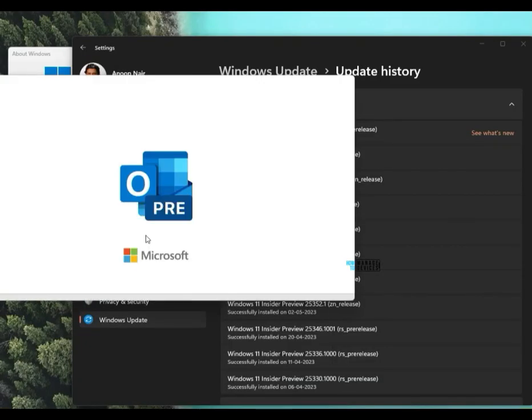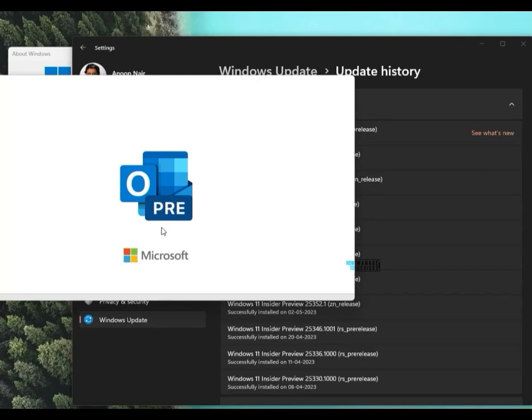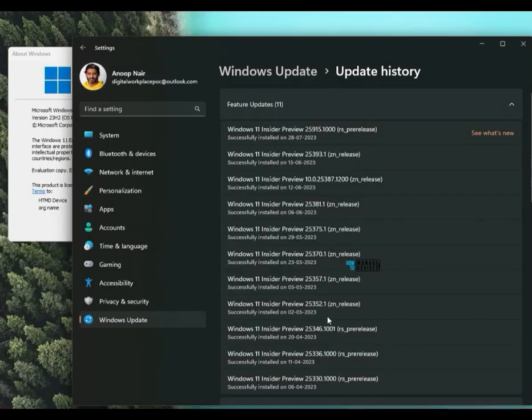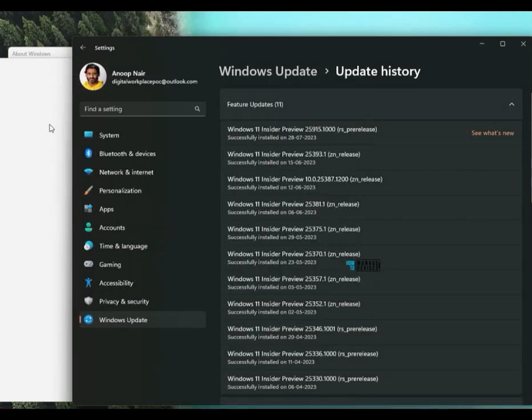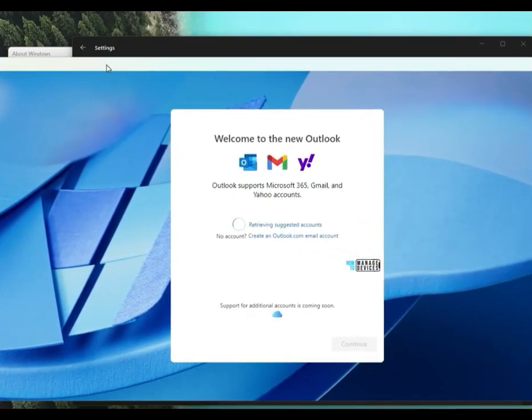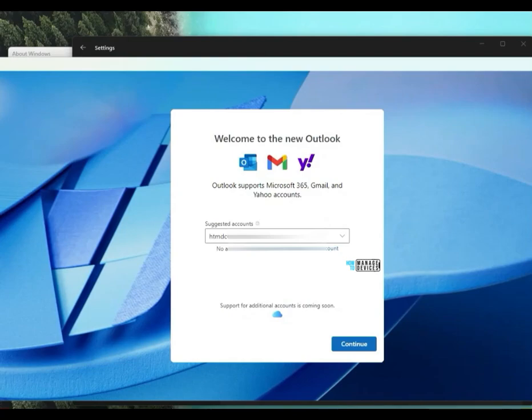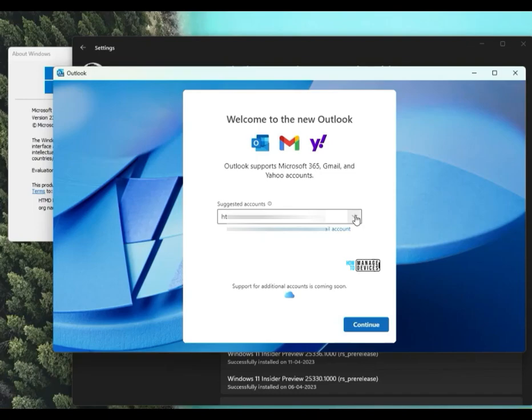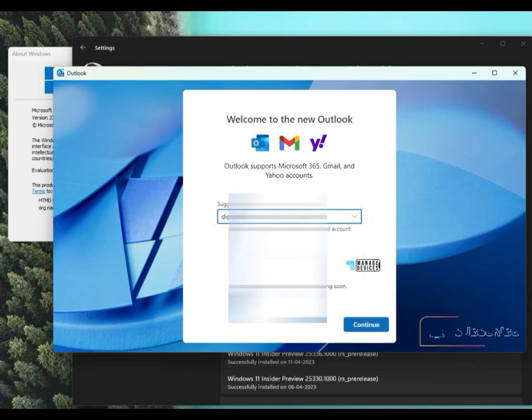There is a new Outlook application available. That is the Inbox application and you can see that now over here. It is preparing for the launch of that particular application. I have already a Outlook application installed. That is Microsoft 365 Outlook application. But this is the Inbox Outlook application which is replacing Microsoft Windows mail application.